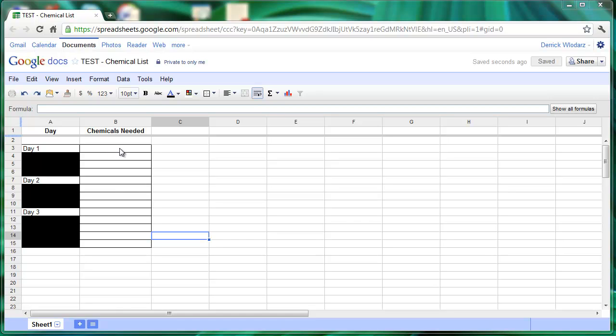These cells here in this column called Chemicals Needed, we're going to use drop-down lists in each cell to allow a teacher or student to quickly choose a piece of data that's going to go into the field. We're going to actually have a list of chemicals to choose from, and I'm going to show you how you can set that up very easily.